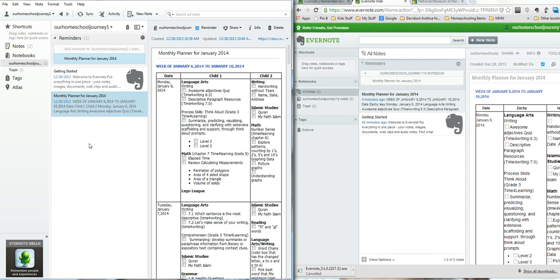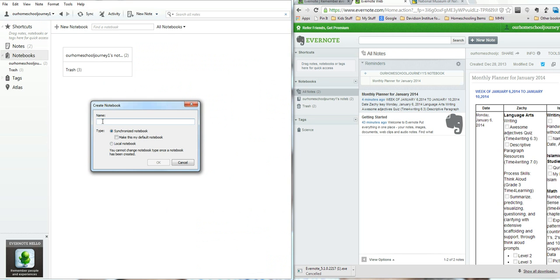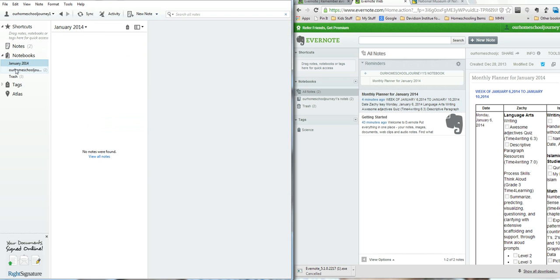So, creating a planner. The first thing you do is create a notebook. You can do it from here, or go to File, New Notebook. Let's call this one January 2014. Go ahead and do the Synchronize Notebook — that way it will synchronize your web and your phone when you need it. Hit OK. Here's the January 2014 notebook.